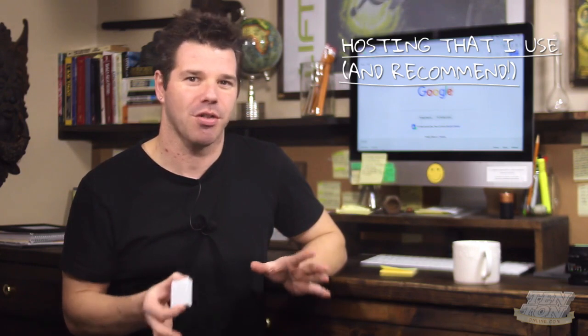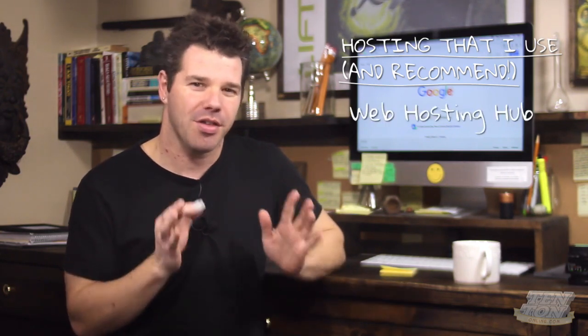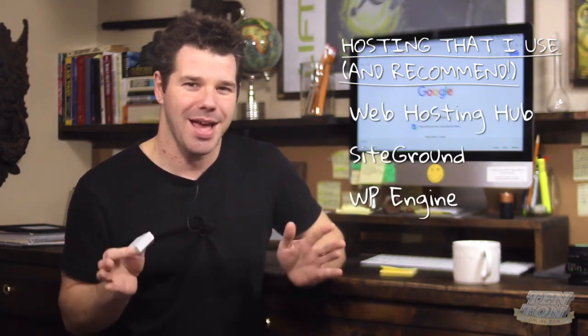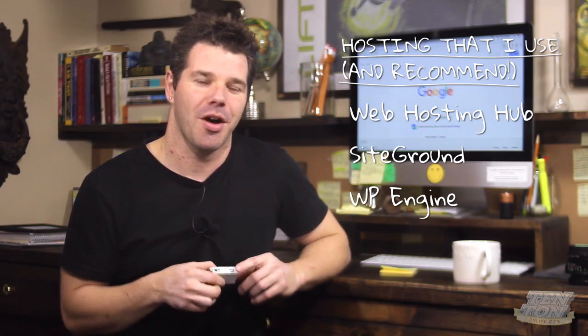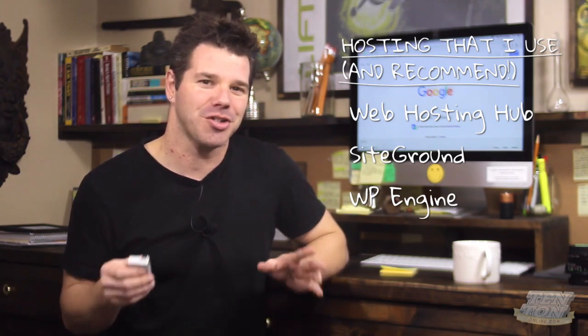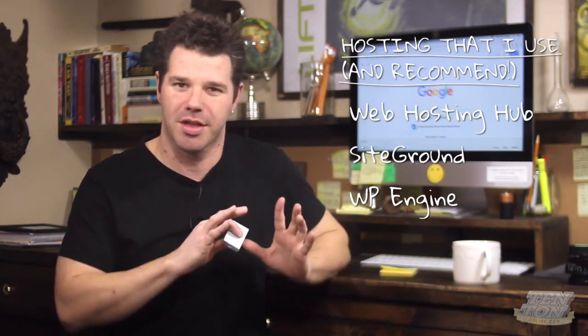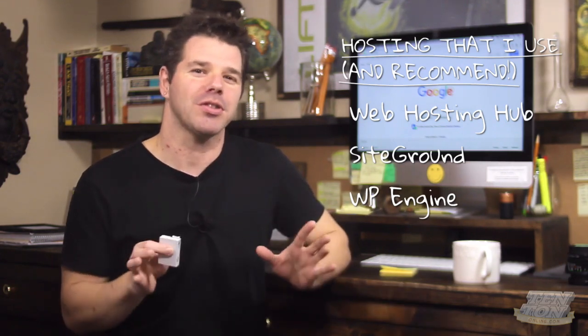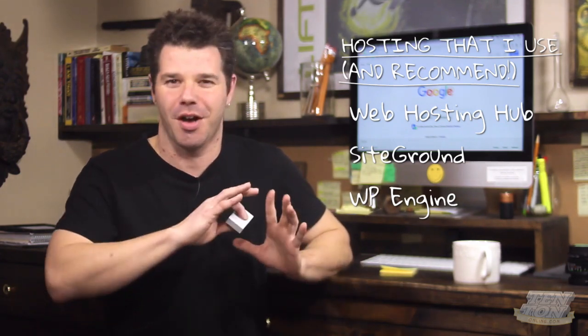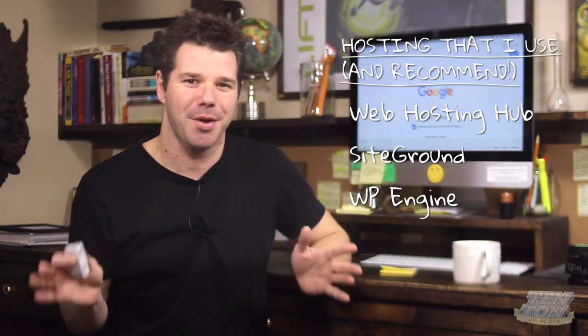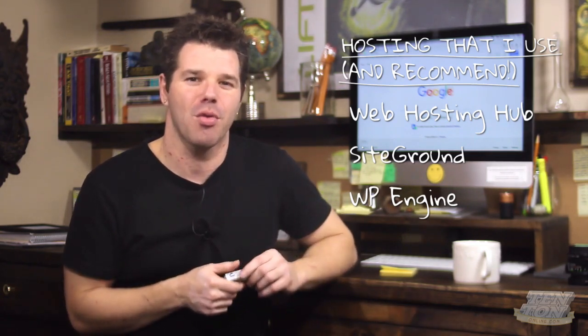Those three recommendations are Web Hosting Hub, SiteGround, and WP Engine. Depending on your website needs, depending on your business needs, one of these three hosting companies is going to be a perfect fit. In other tutorials, I go into a crazy amount of detail in terms of what to look for in a web hosting company.